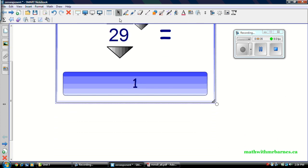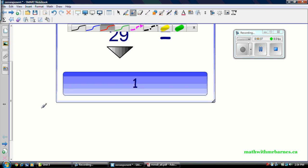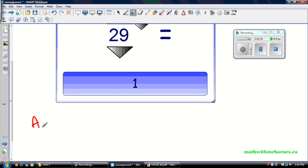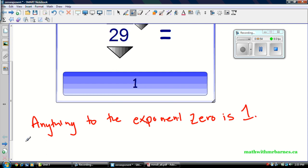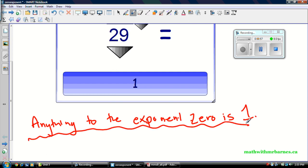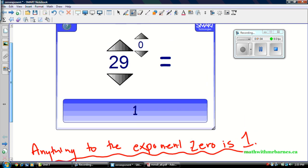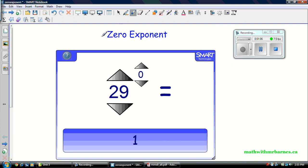So I'm actually going to write that rule out for you. Very important rule: anything to the exponent 0 is 1. That's a very fundamental concept of powers. I can't say how important that is, and it can make your life so much easier when you have an exponent 0 in an order of operations question.